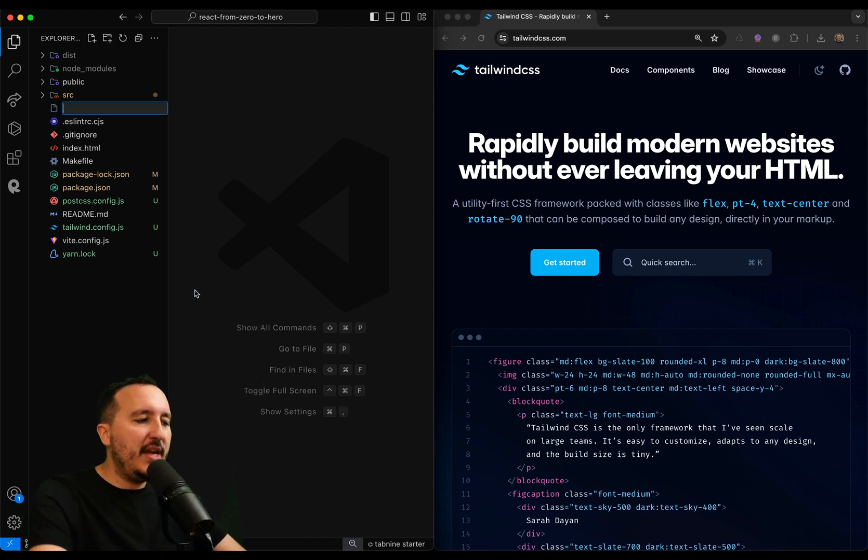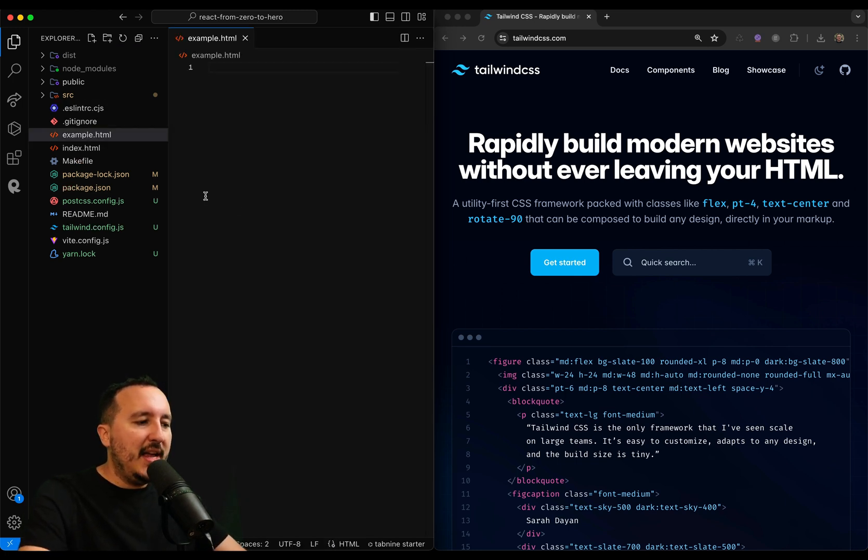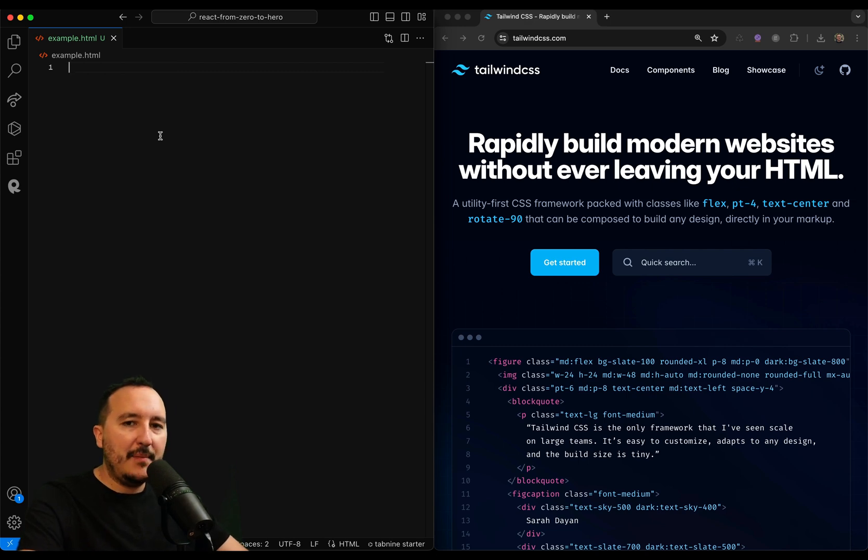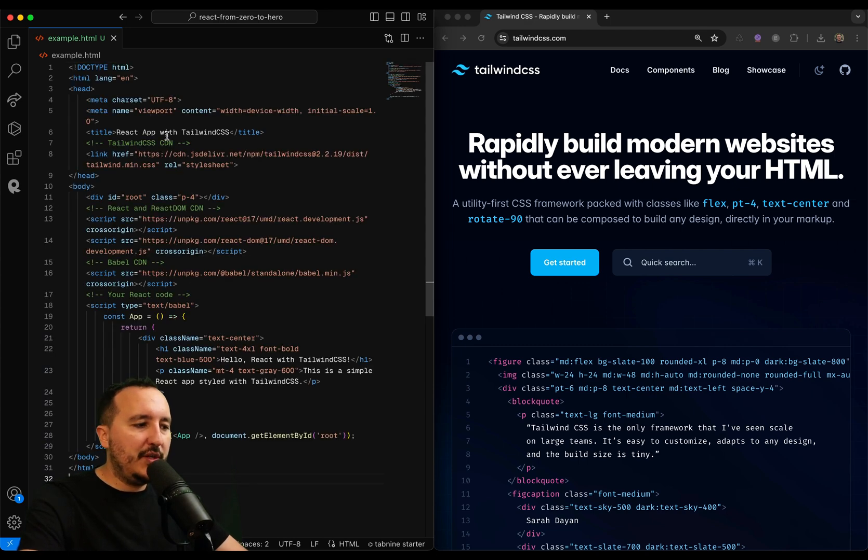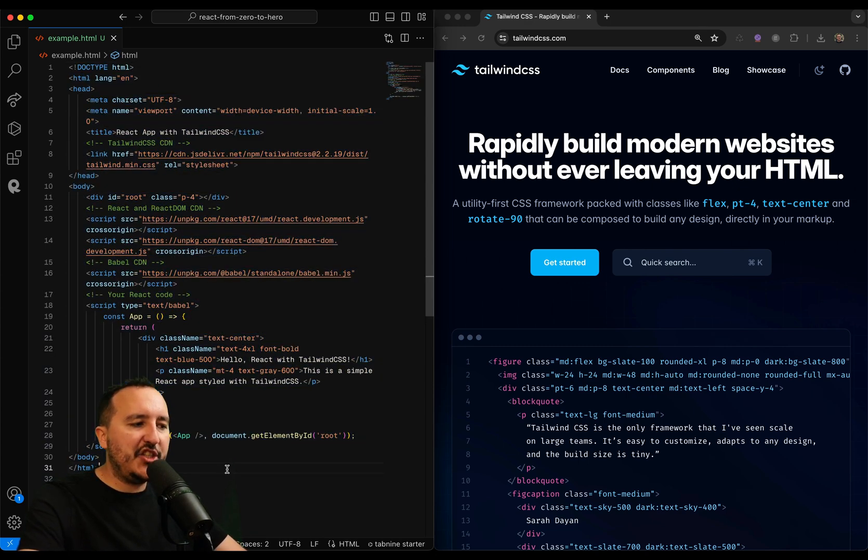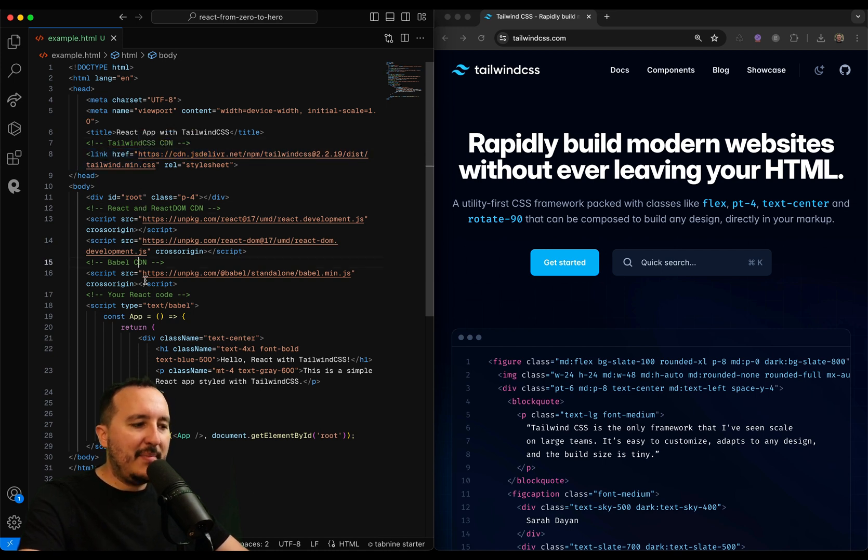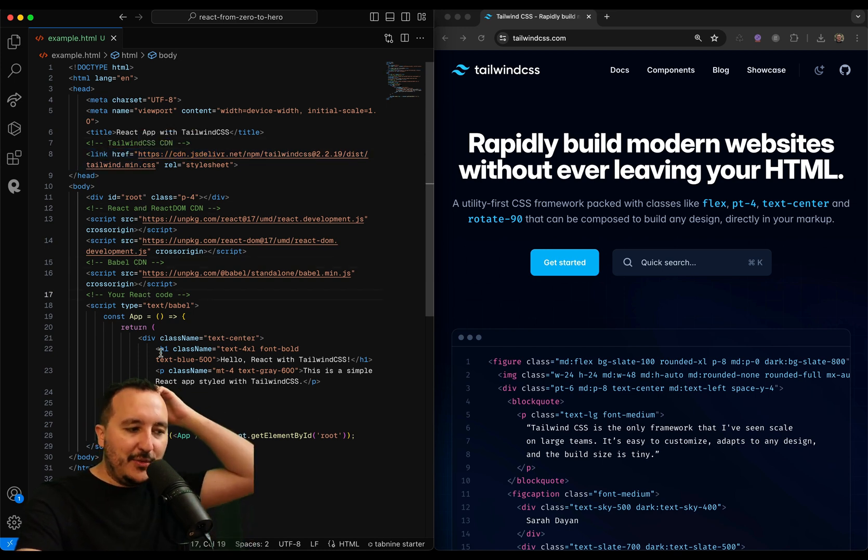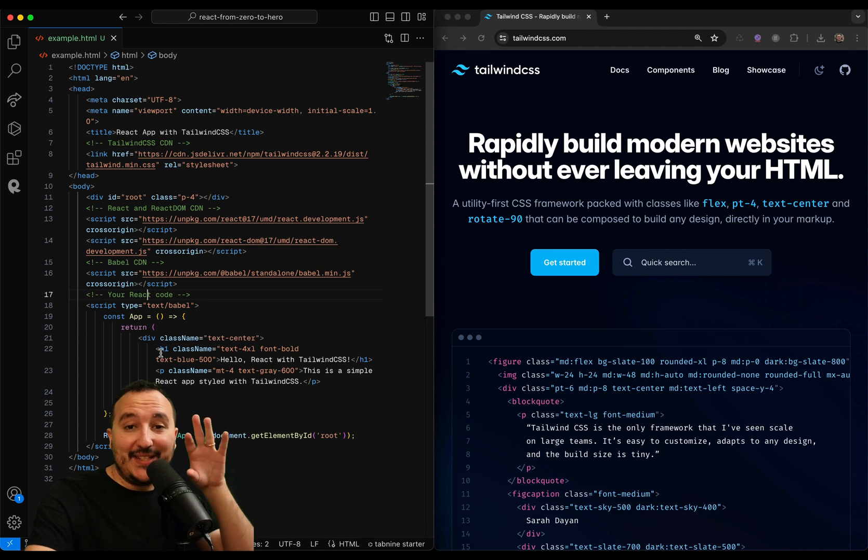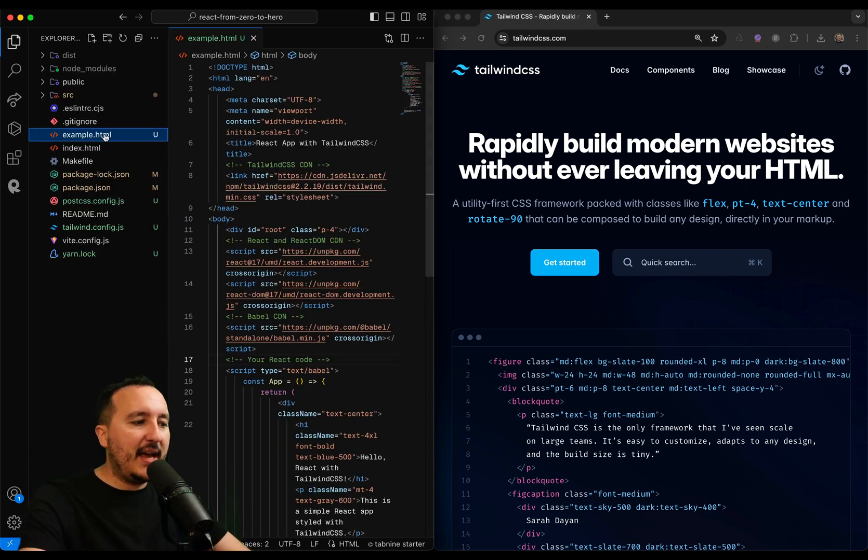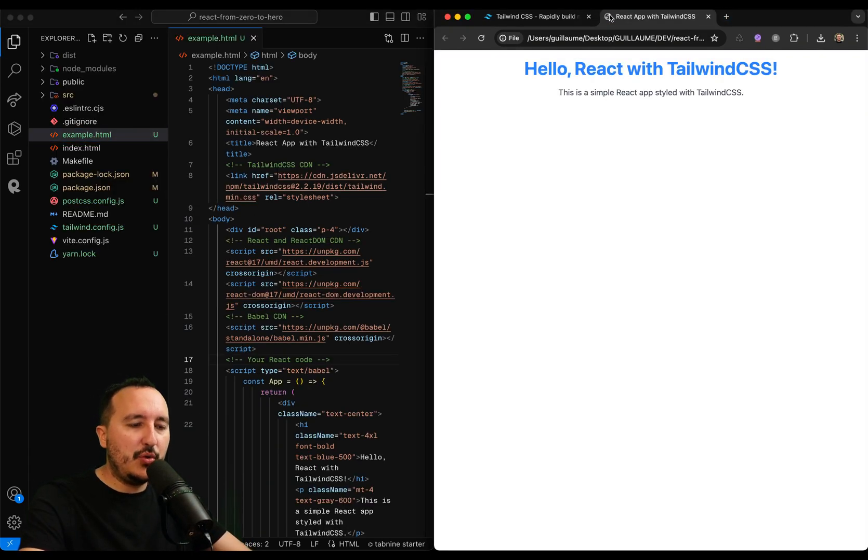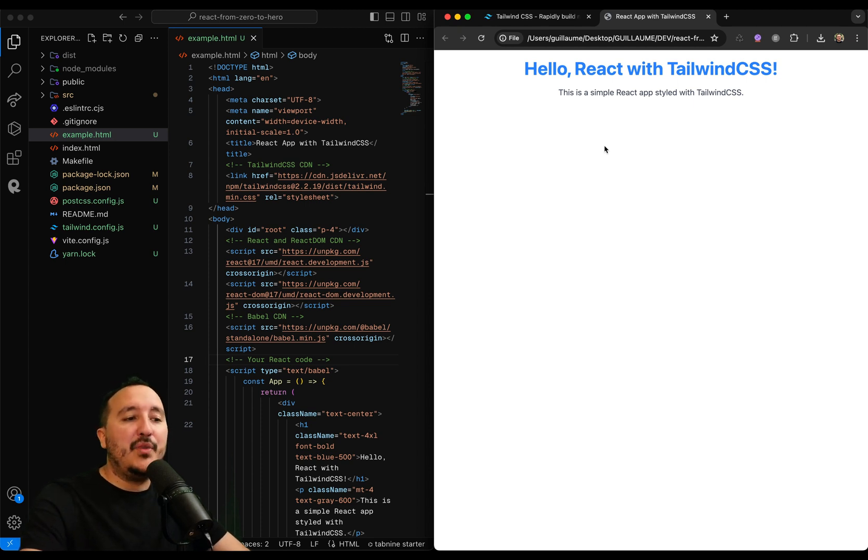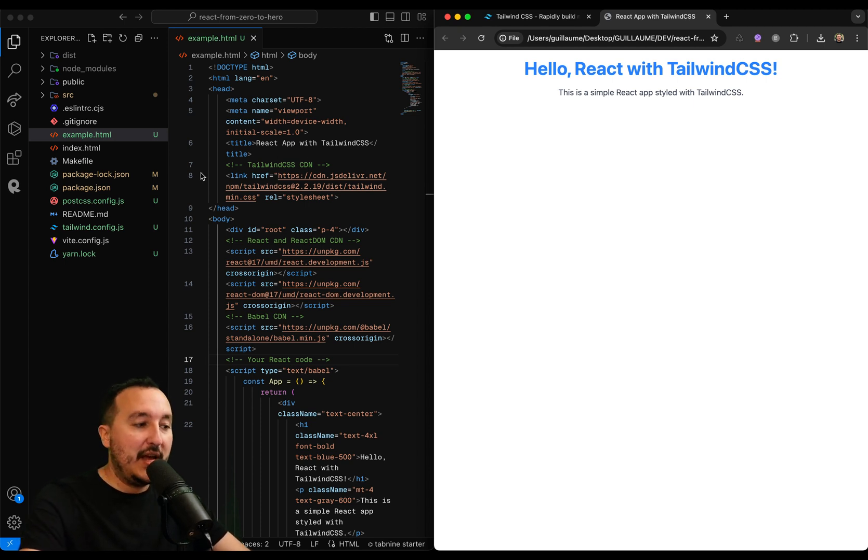Let me create an example.html file. And inside this example.html file, I'm just going to copy-paste an HTML page that is using Tailwind CSS here, React, Babel, and the React code. We are going to look at this code together. It's just that I want to go fast and to show you that we can use React inside an HTML file first. And we can also use Tailwind as a combination.